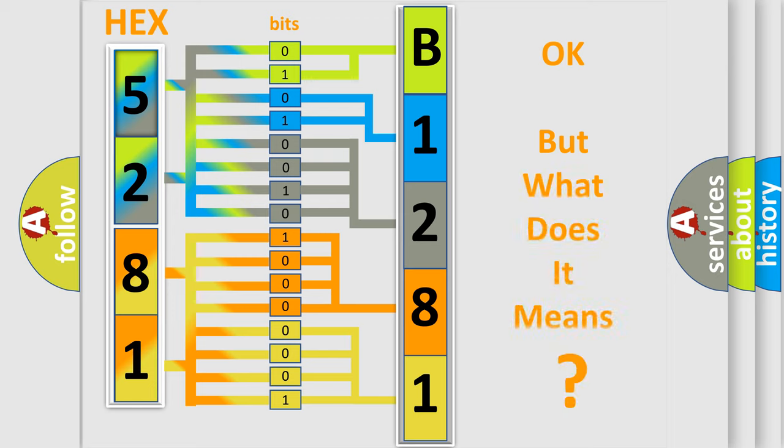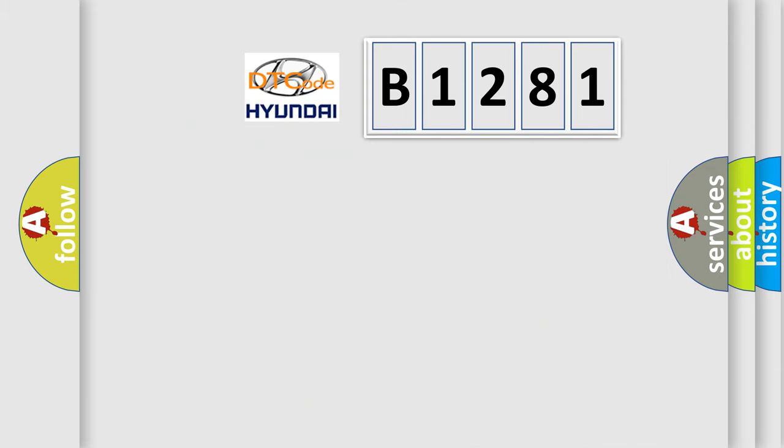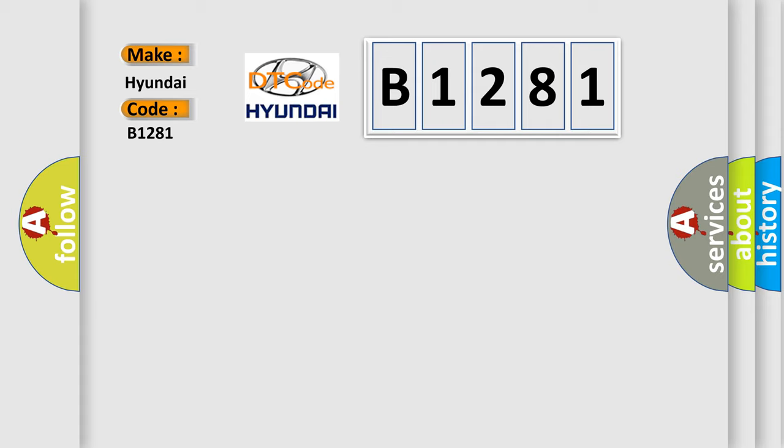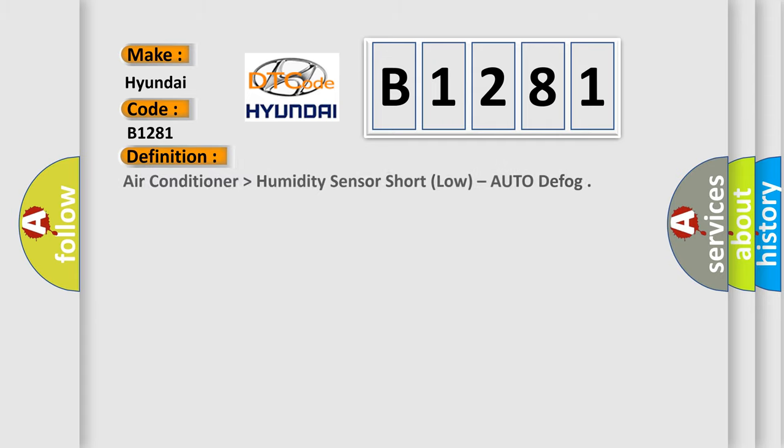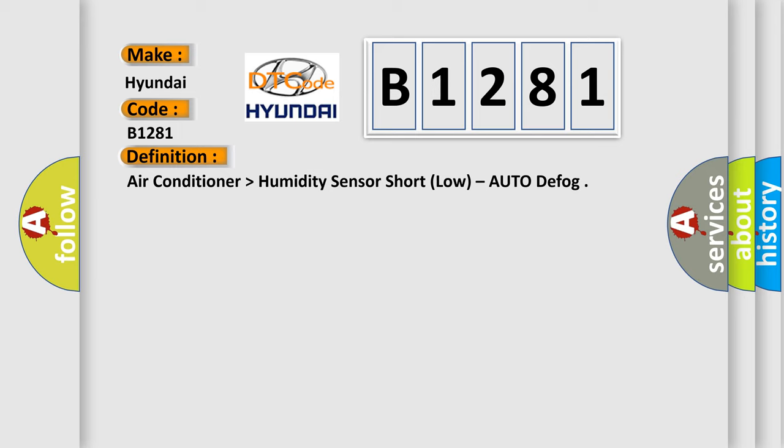We now know in what way the diagnostic tool translates the received information into a more comprehensible format. The number itself does not make sense to us if we cannot assign information about what it actually expresses. So, what does the diagnostic trouble code B1281 interpret specifically for Hyundai car manufacturers? The basic definition is air conditioner higher than humidity sensor short low auto defog.